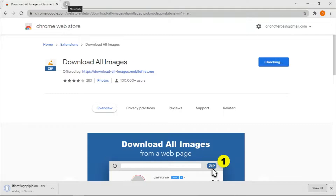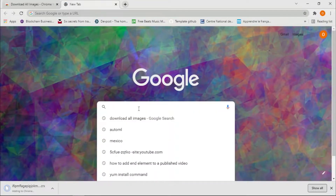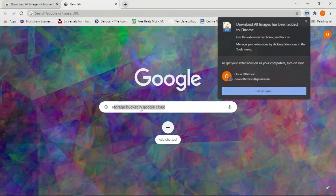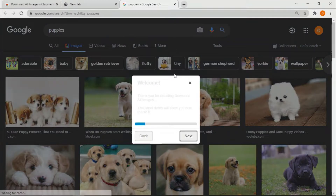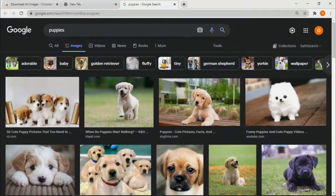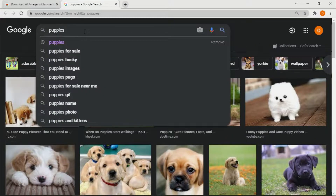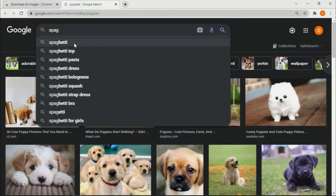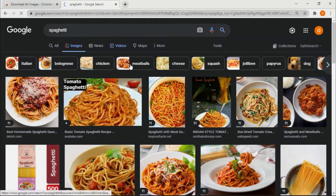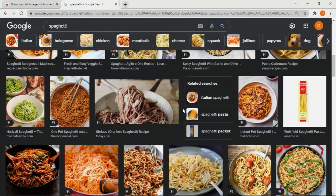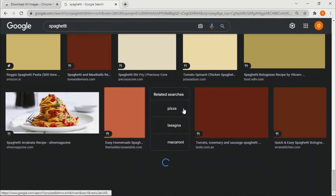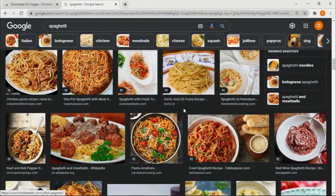While the extension is downloading, let's go to another tab and decide what images we want. We'll go with spaghetti. As you can see, there are lots and lots of spaghetti pictures, which is exactly what we want.